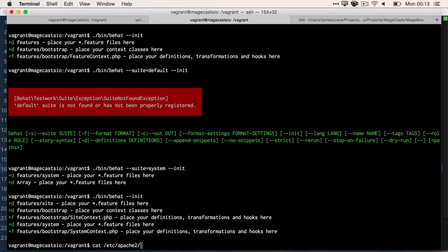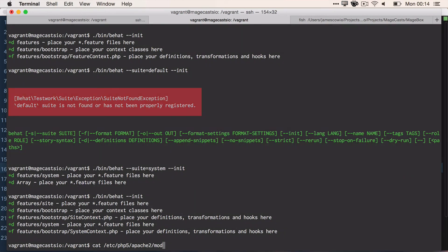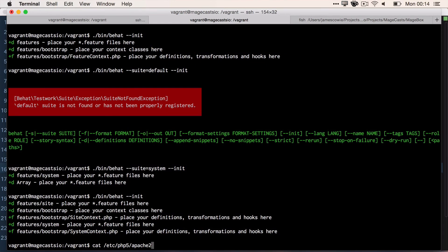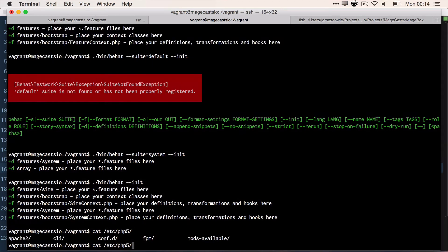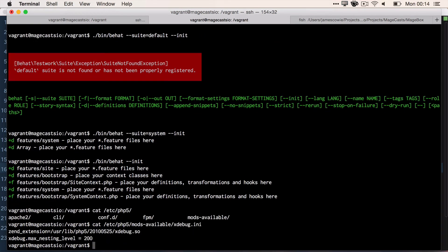We just need to edit the xdebug.ini file. For my CentOS machine, it's in /etc/php.d/xdebug.ini, but the path may vary depending on your system. The fix is as simple as adding xdebug.max_nesting_level equals 200 to that file.